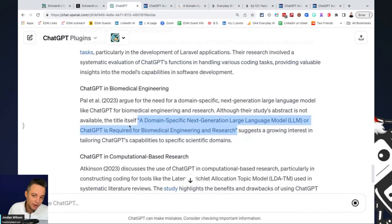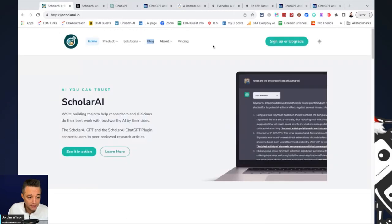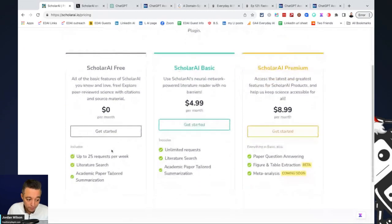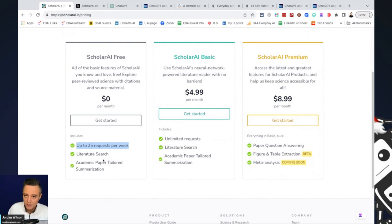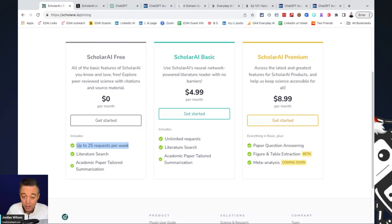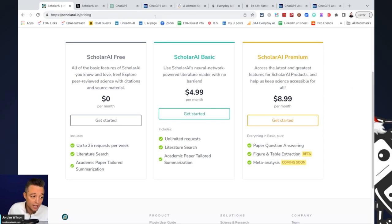So the great thing about Scholar AI is there is a free plan and paid plan. So let's actually just look at the differences while this is finishing. So the Scholar AI free is great. So it gives you up to 25 requests per week, which is, if you're just using it for a paper or to get more accurate information out of ChatGPT, I don't think you're going to really go through 25. But even if so, it does have pretty affordable different plans that you can use for Scholar AI.